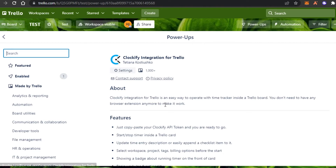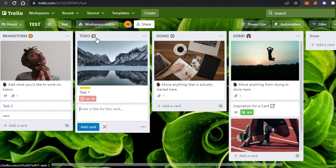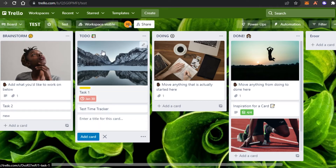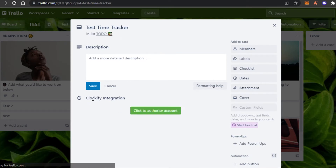Now if I create a new task — let's go ahead and create a task in the To-Do list. I'm going to call it 'Test Time Tracker' just for the purpose of the video. This task has been added to To-Do. I will simply open up the card, and now you will see I am getting the option of the Clockify integration.